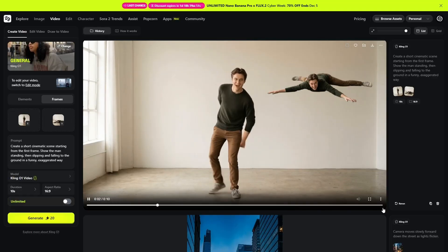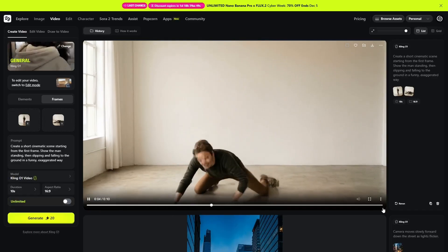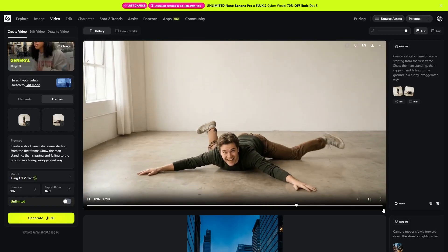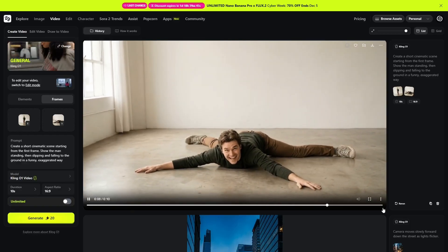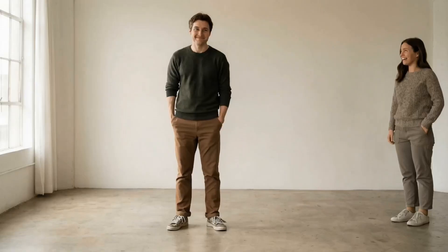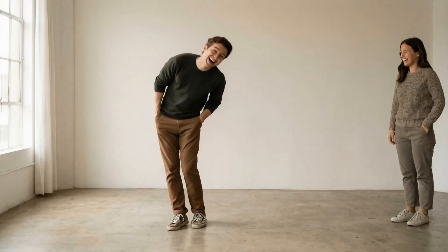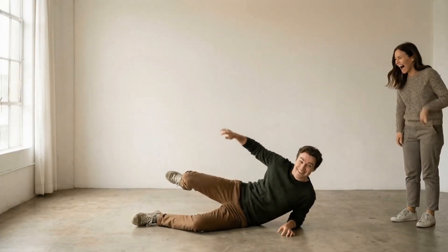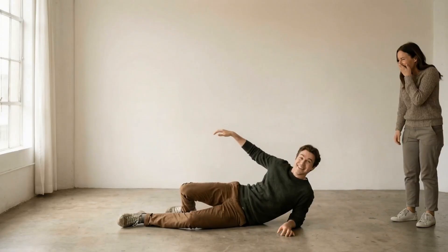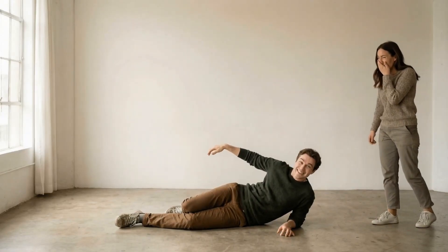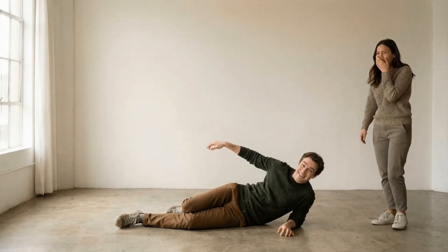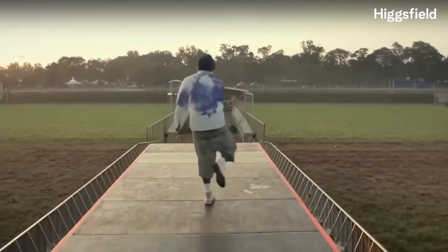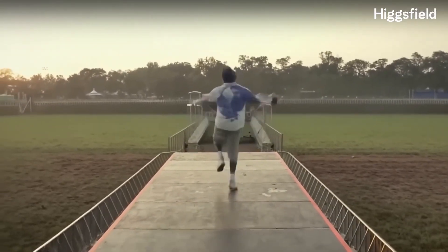Another interesting feature is using a first frame and a last frame to define how a movement should begin and end. In this example, the man starts standing and ends the scene lying on the floor in a funny pose, while the woman reacts with a laugh. Kling 01 generates a motion that connects both poses, maintaining identity, posture, and the intended physical comedy.